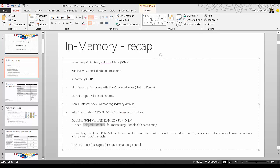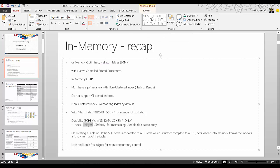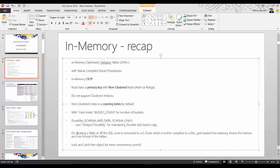Internally, in-memory tables use the delayed durability feature to maintain a durable disk-based copy. All operations — insert, update, delete — happen in memory, and the delayed durability feature runs a background process to sync the in-memory table with the disk-based table. When you create an in-memory table or a natively compiled stored procedure, the SQL code is converted to C code which is compiled to a DLL. This DLL gets loaded into memory and knows the indexes and row format of the tables, so data always loads into memory rather than disk.